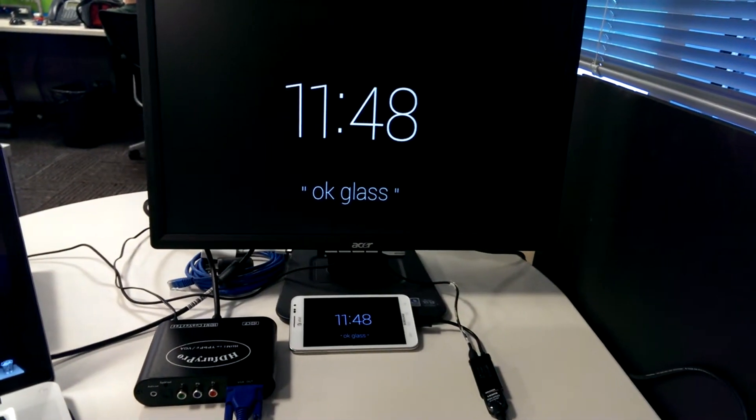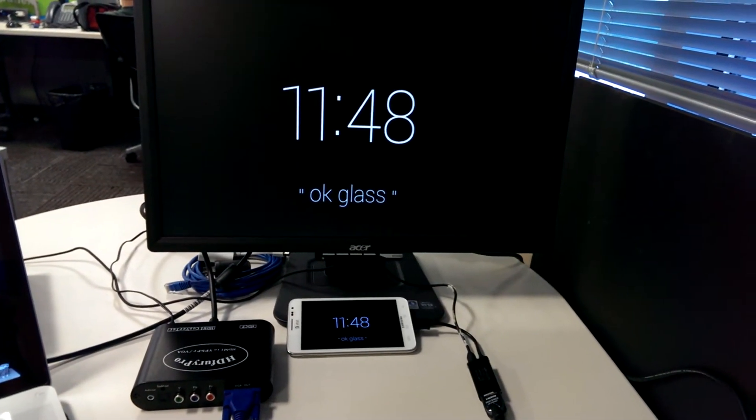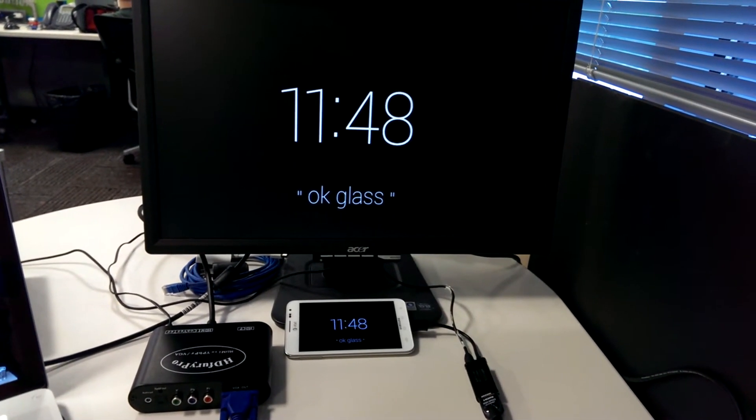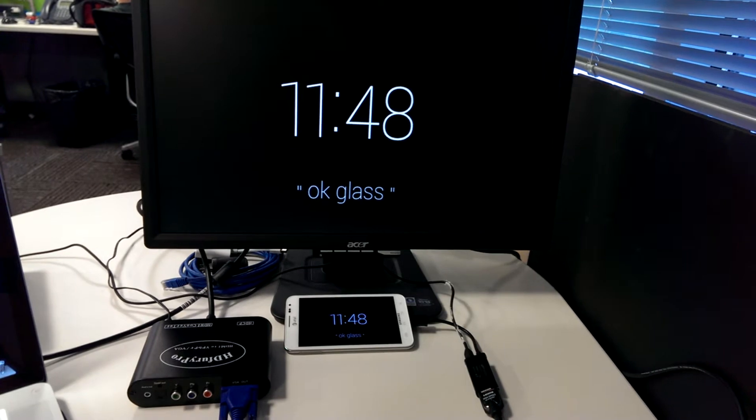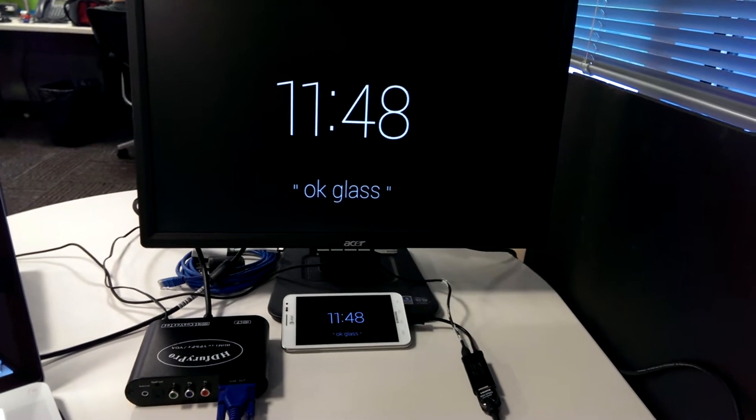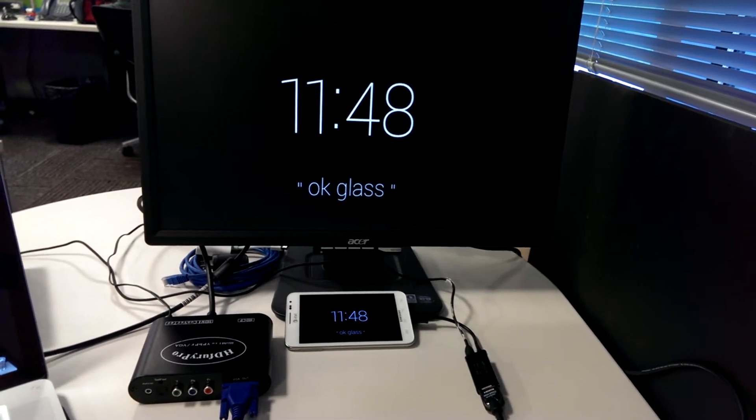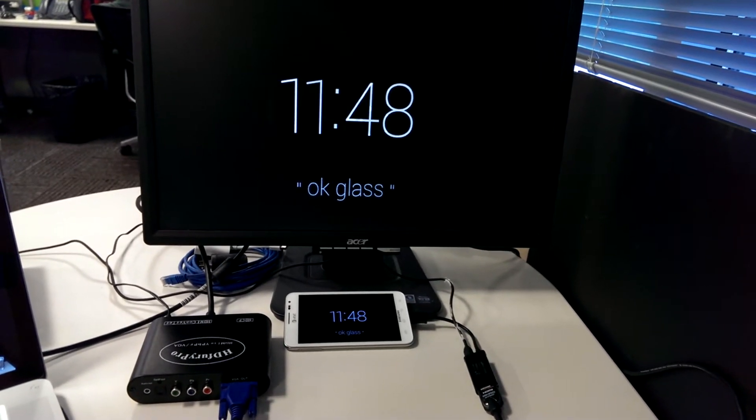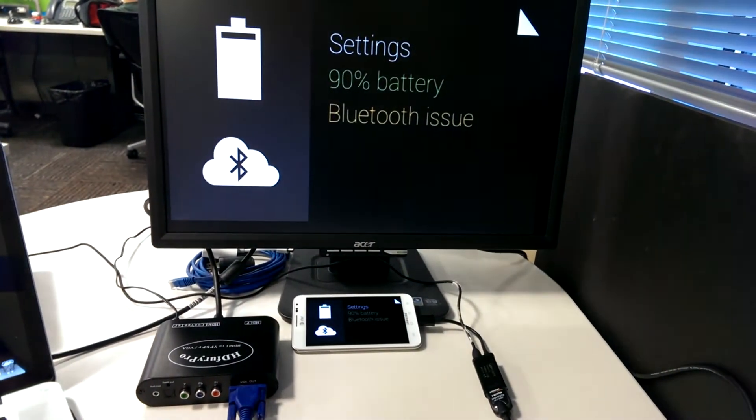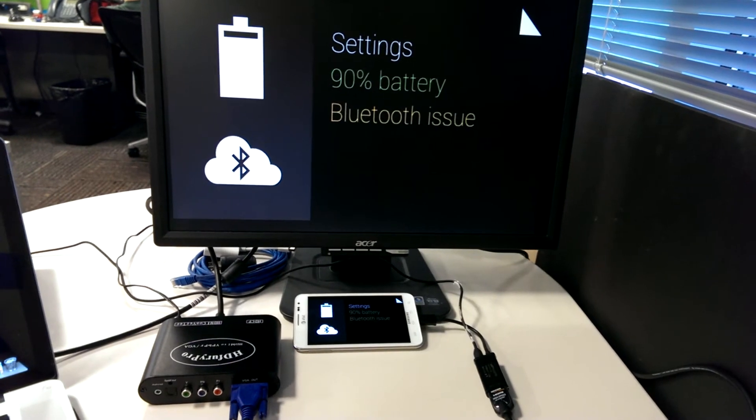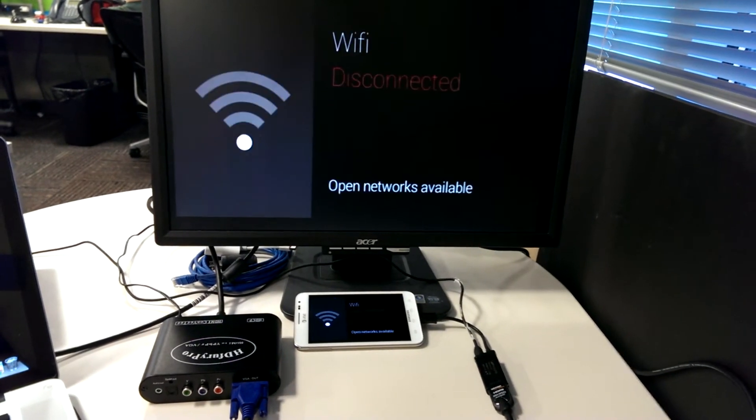This is an example of high frame rate video output with Google Glass. You can see as I swipe through my cards that the frame rates actually pretty high.